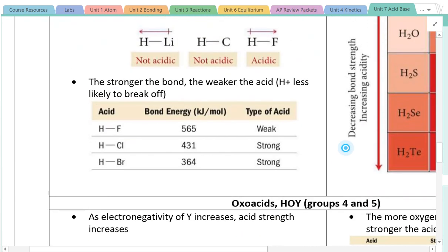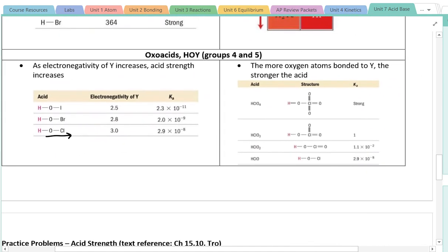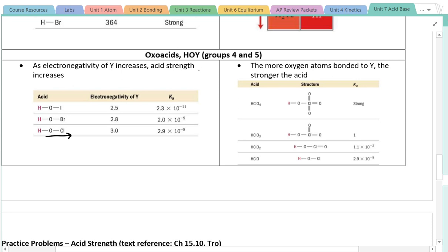The main takeaway: for binary acids, you need a polar bond with a partial positive charge on the hydrogen, and the weaker the bond, the stronger the acid. As you go down the periodic table and the radius gets bigger, bond energy gets smaller, so they become better acids. For oxoacids — those involving oxygen — as the electronegativity of the non-oxygen element increases, acid strength increases; and the more oxygens bonded to Y, the stronger the acid. Both factors work by pulling electron density away from the hydrogen, weakening that bond and allowing the hydrogen to ionize more easily.